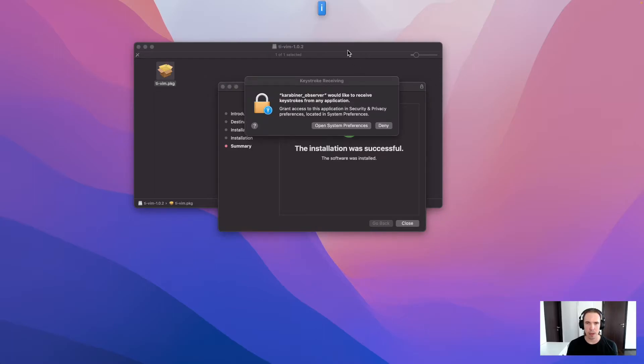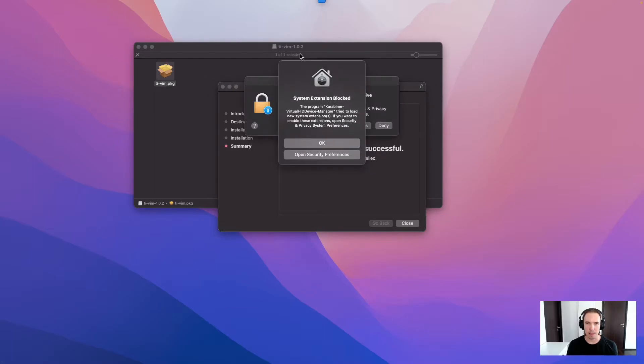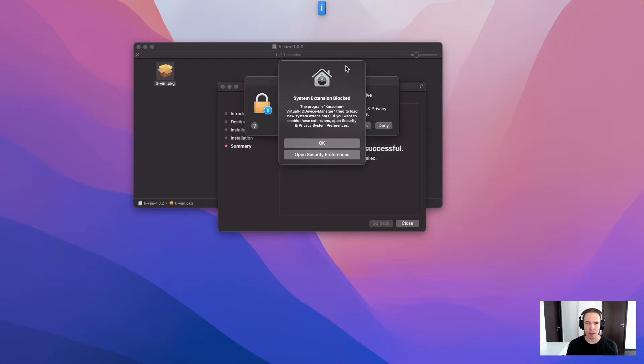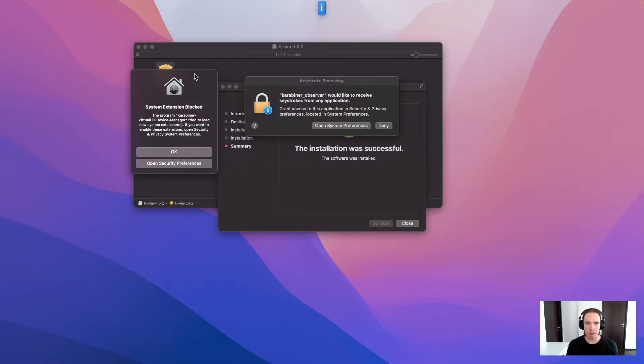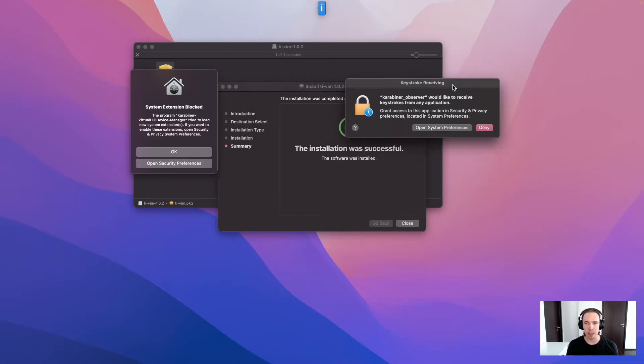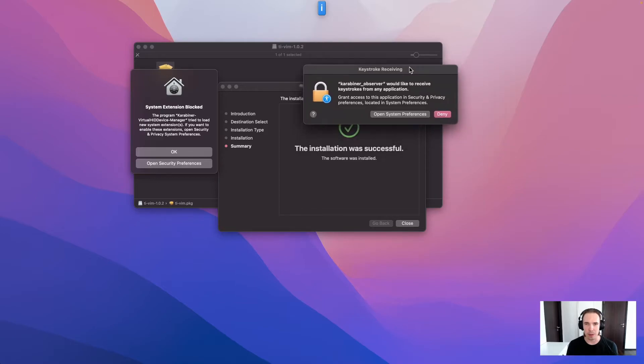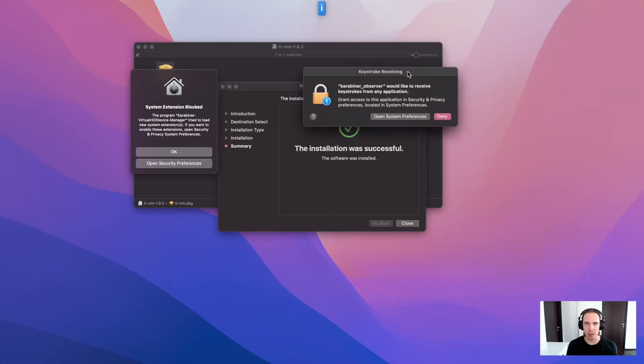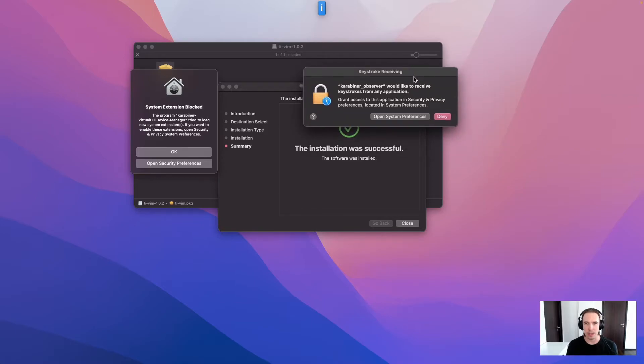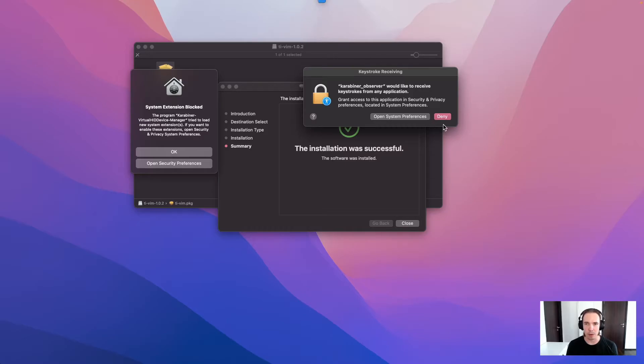You see the indicator already appeared here. But the first thing you need to do is enable the, like add permissions for Carabiner. So these permissions are only used to intercept the key bindings and then like intercept the control or your Vim key binding to activate the Vim mode or visual mode.